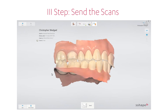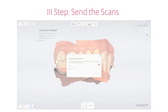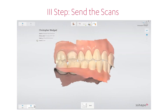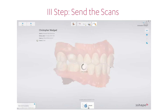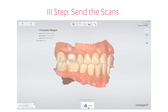The final and third step in the workflow is to send the completed order, along with any attachments or annotations, to the lab or manufacturer. It is also possible to send the scans to the patient. This means that the workflow is finished, and then the next patient can be scanned.